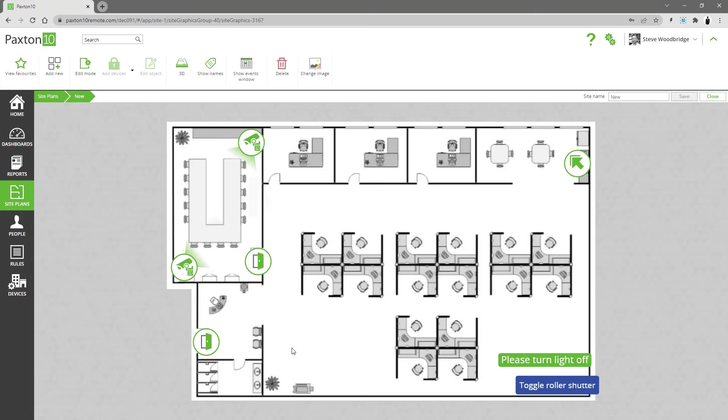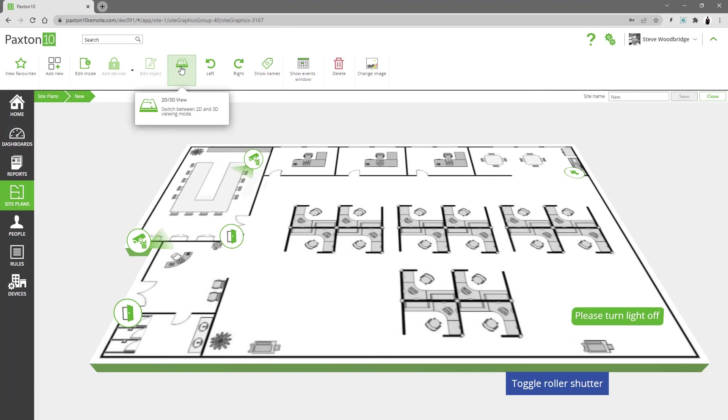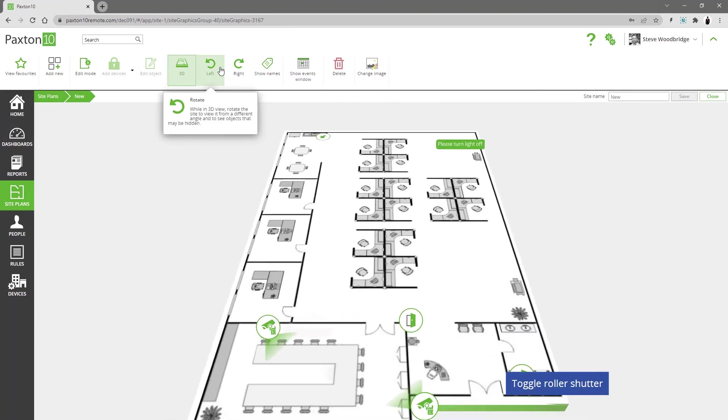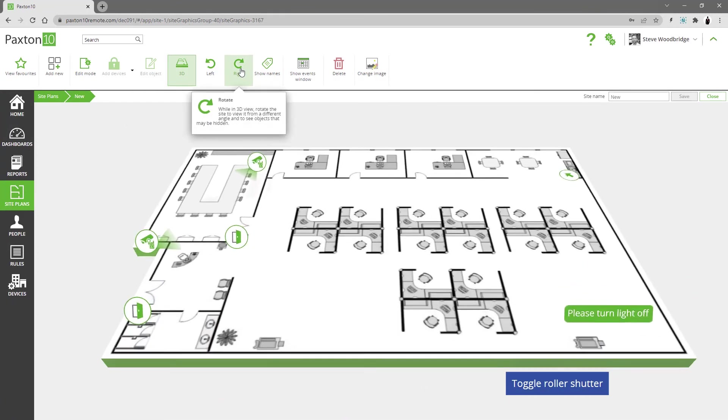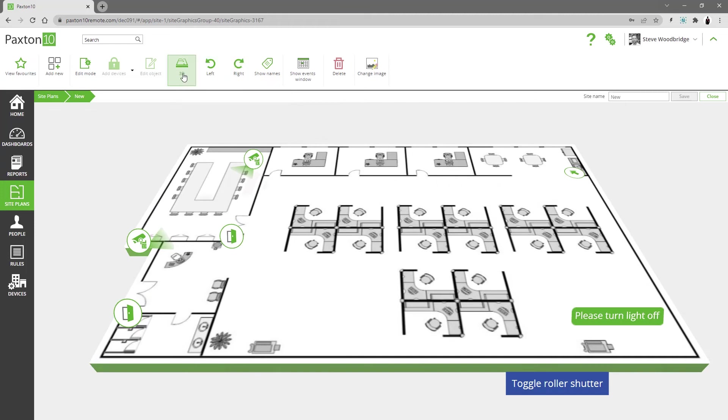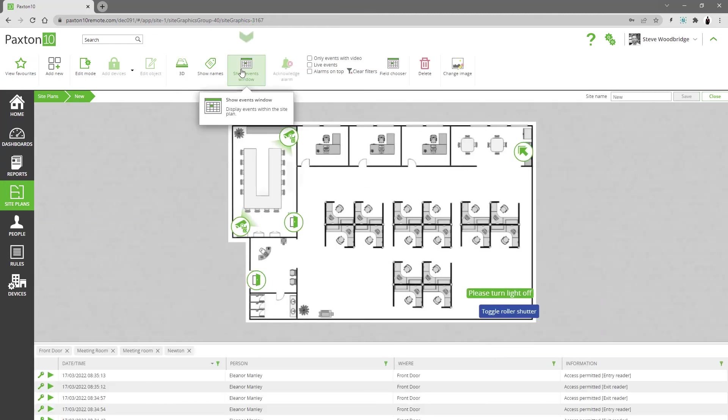The ribbon bar has many controls that may be useful when using your site plans. You can choose whether you want your plan in 2D or 3D. The left and right controls are used to rotate the site plan when viewing in 3D. You can show an events window - this can be filtered as required.